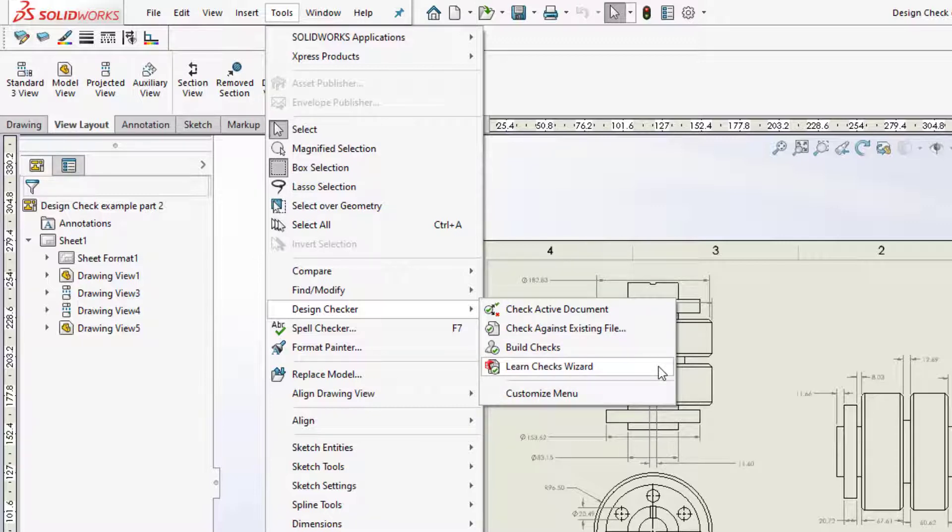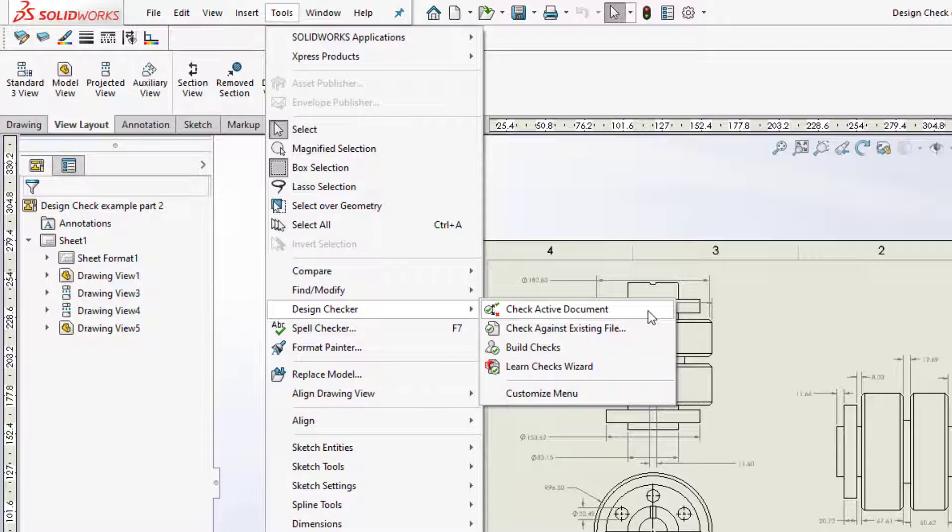For this video, I will be showing you Check Active Document. Check Existing Document will allow you to browse to a drawing file and open it for checking. And I will briefly show you the build checks.